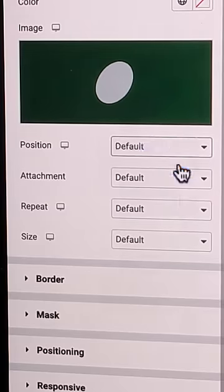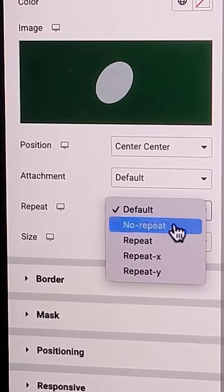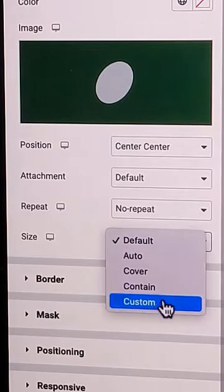Okay. Seriously, it has to be an SVG. I set the mask position, repeat, and custom size.